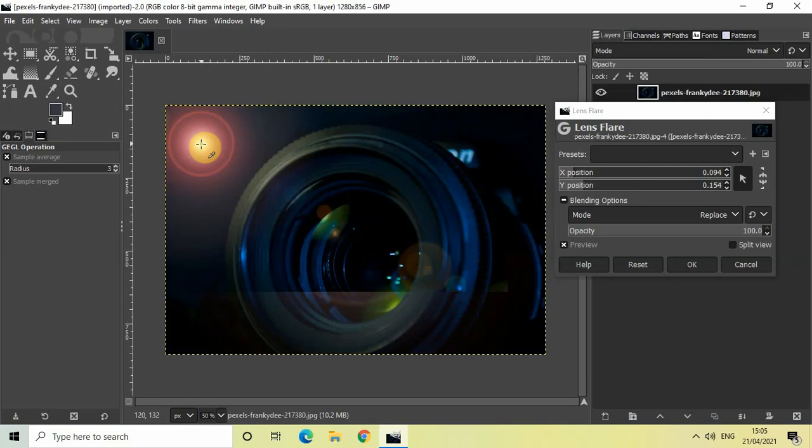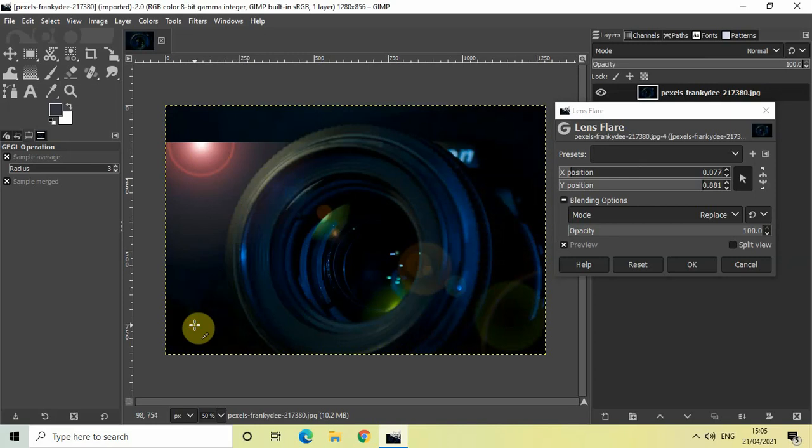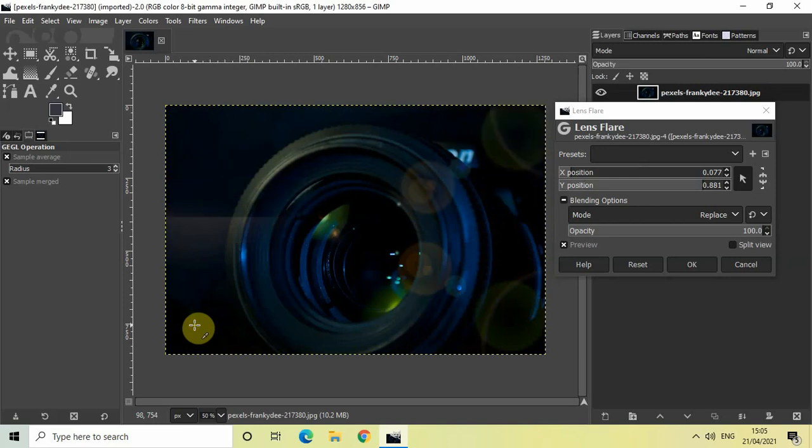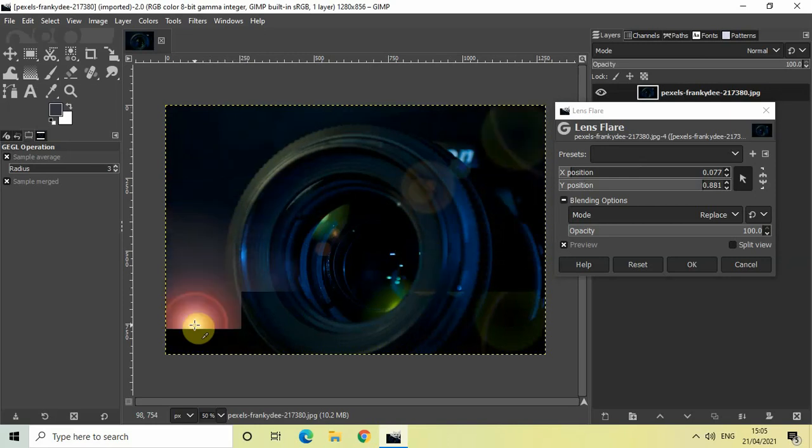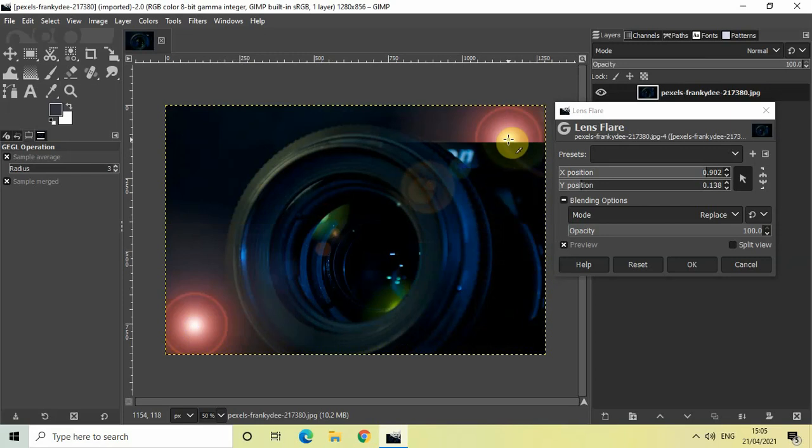As you can see, my lens flare is now at this particular position. Similarly, you can place the lens flare anywhere you want in the image like this.